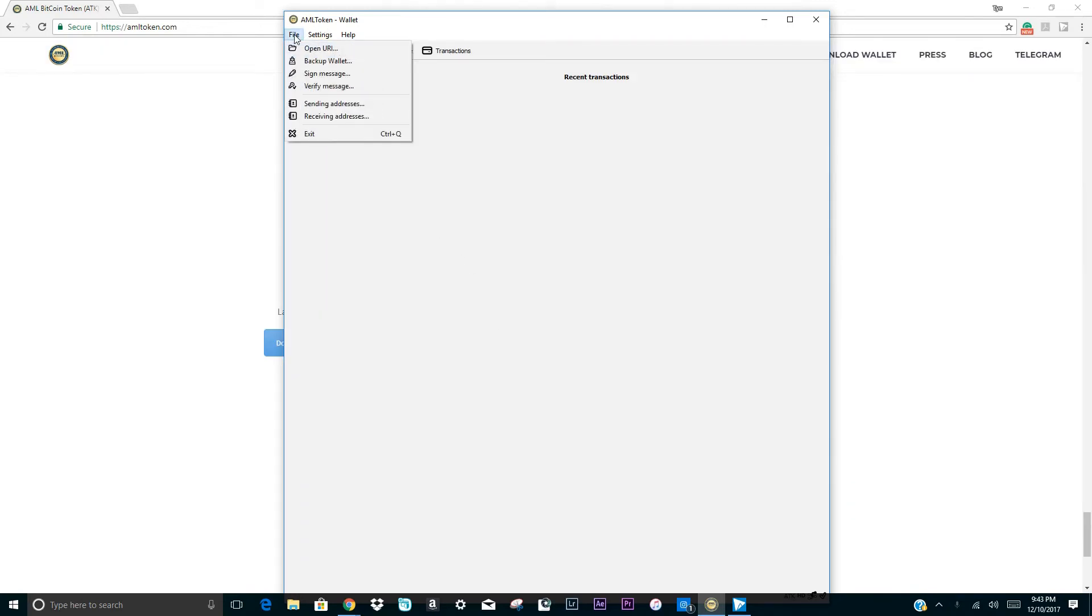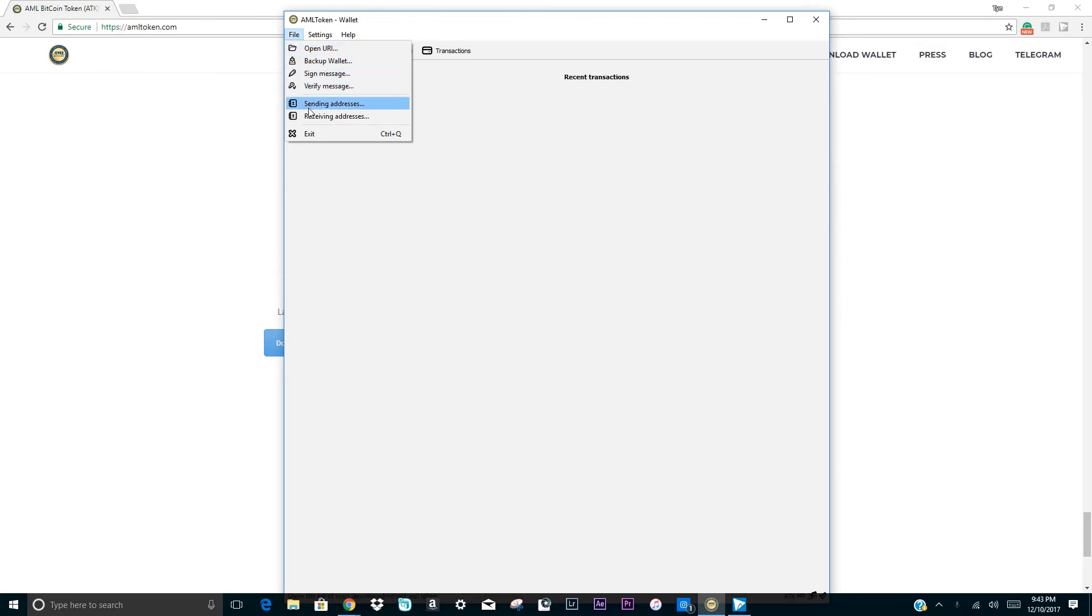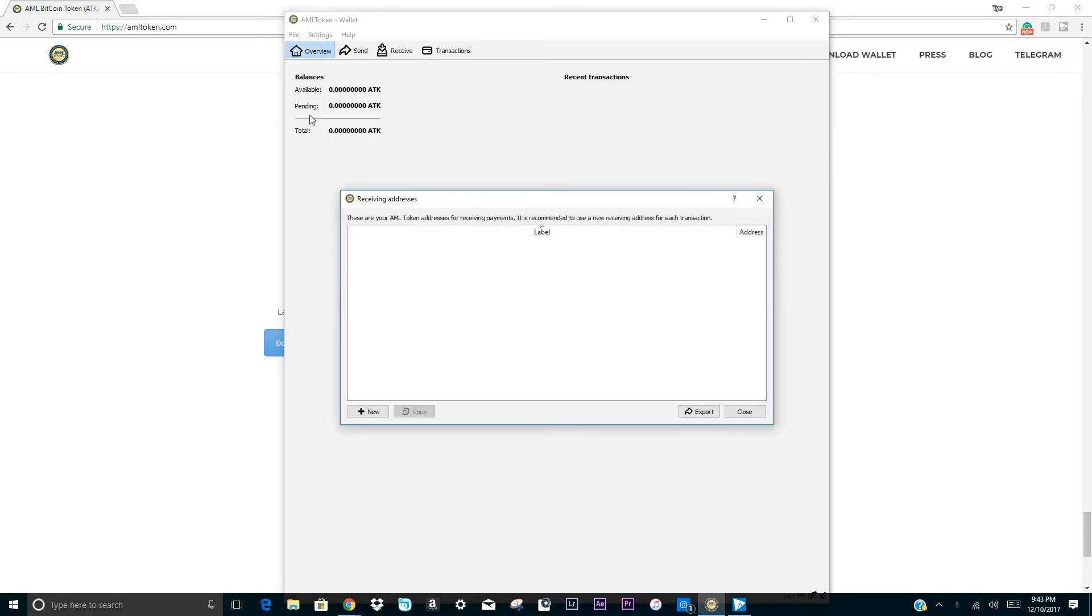In order to get your AML token wallet address, please click on file and then receiving address. To create a new wallet address, click on new and enter your wallet address in the label field. This can be anything that you like. For demonstration purposes, I'm entering an AML testing address.